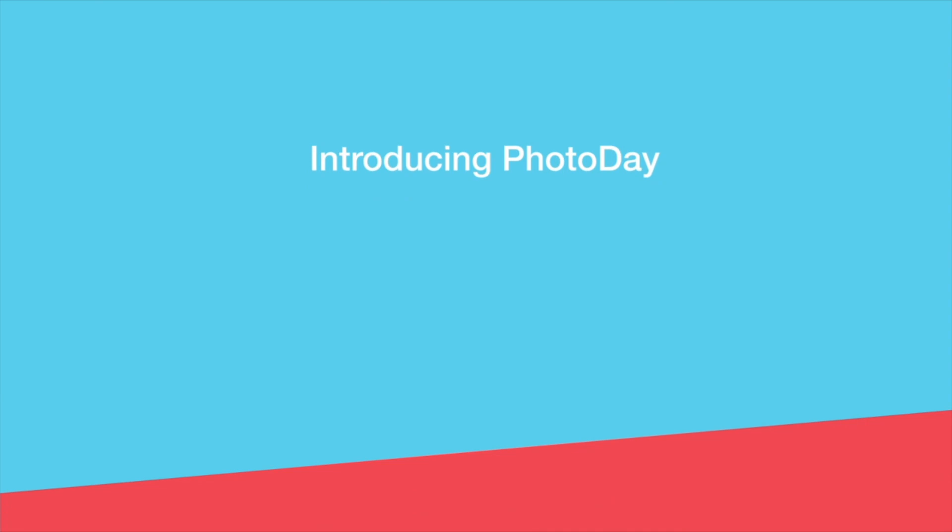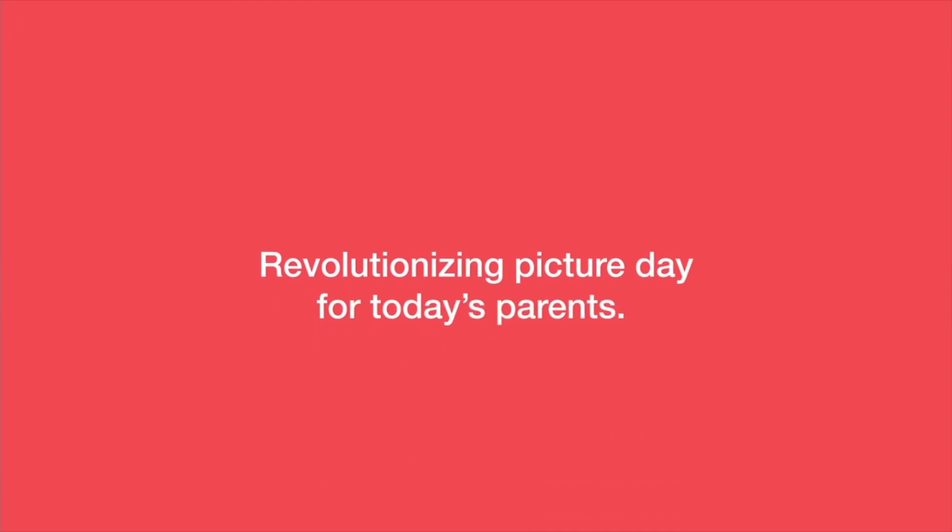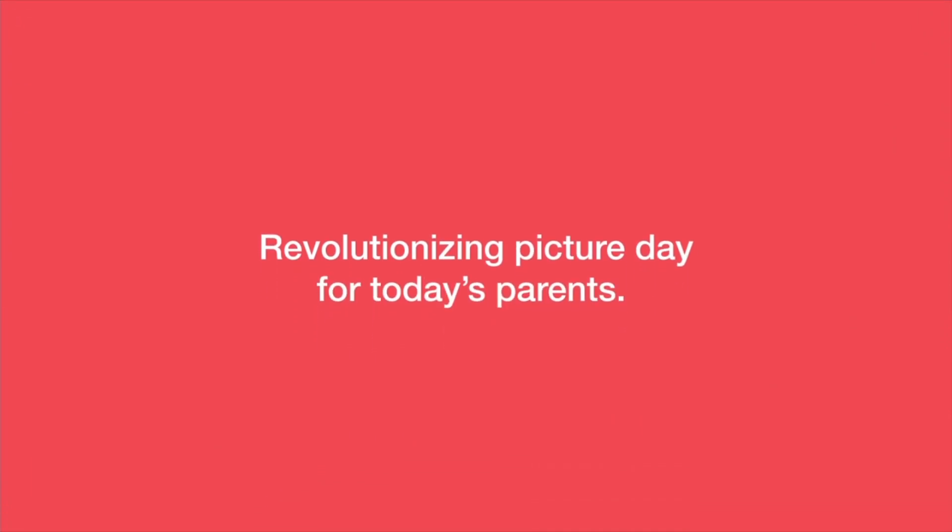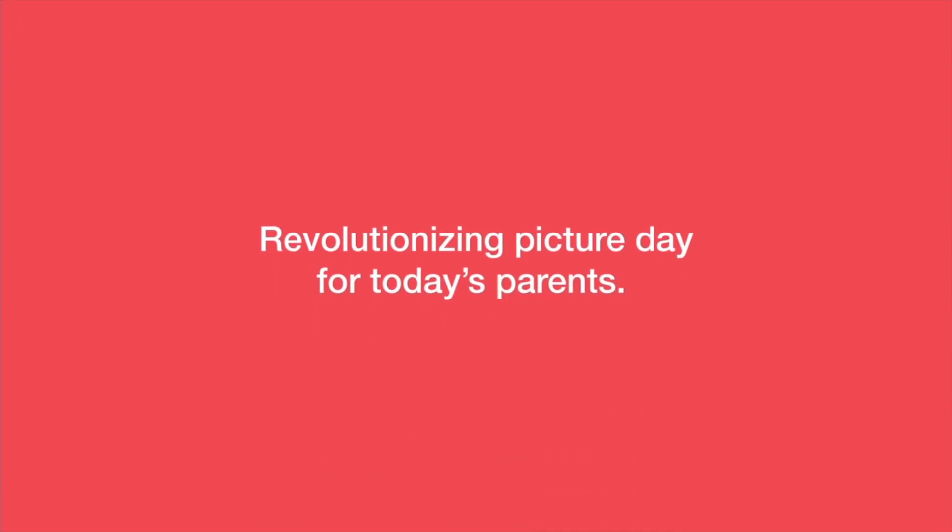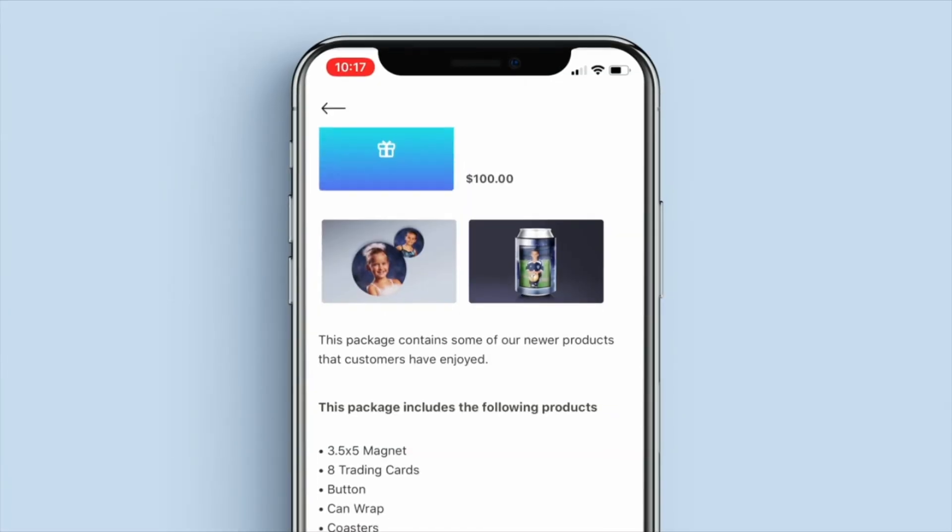Introducing Photo Day, a service that's revolutionizing Picture Day for today's parents.